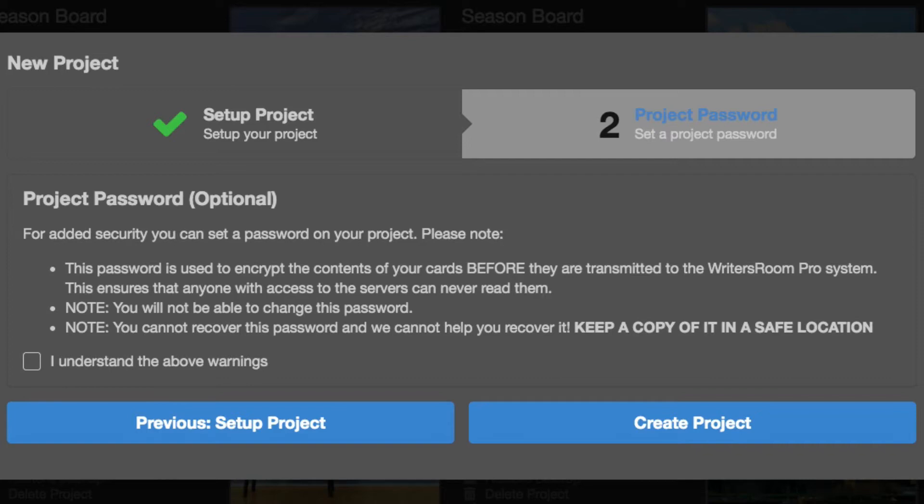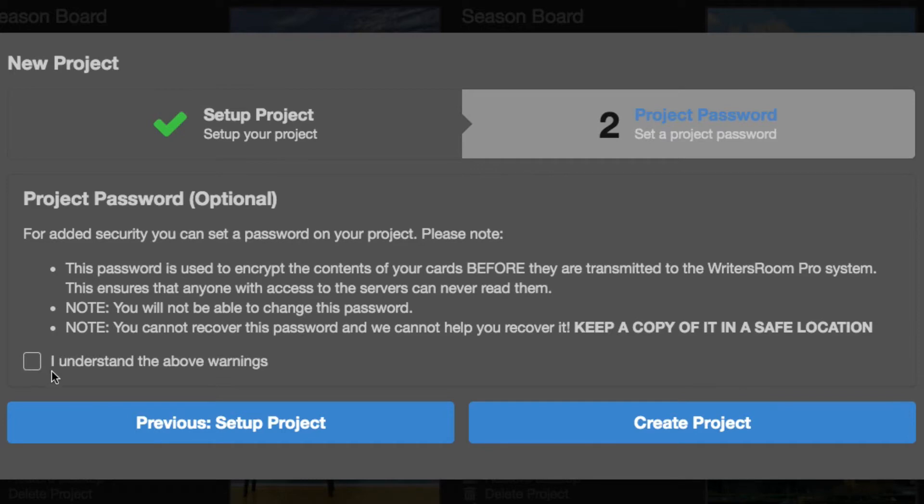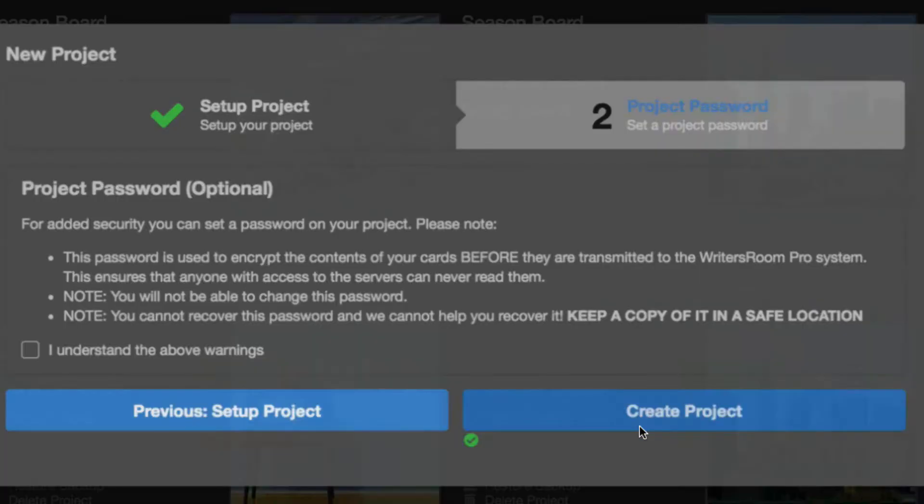You have to check off I understand the warnings. You don't need to set this password, but if you do, please remember it. Otherwise, if you forget, your project is locked up and we have no way to help you with that. I'm not going to set a password for this. I'm just going to go right to create the project.